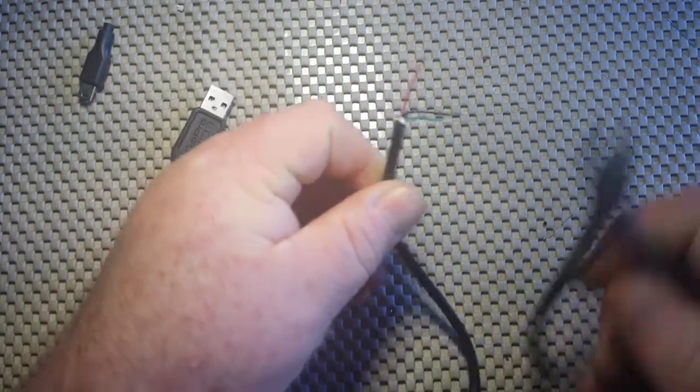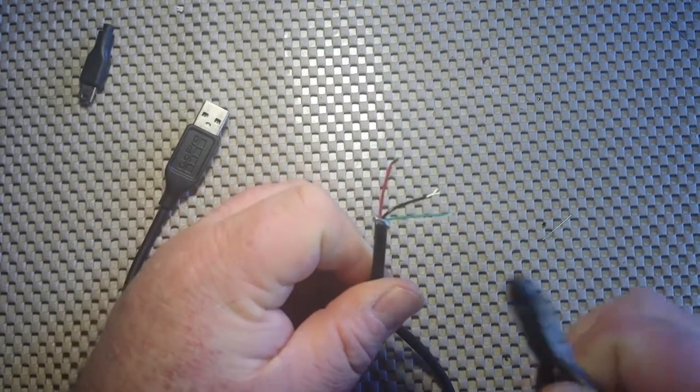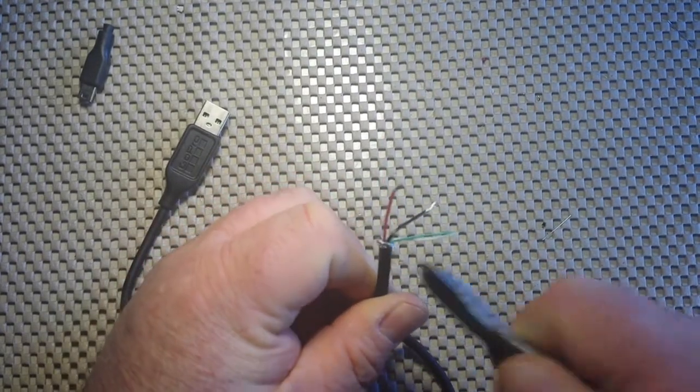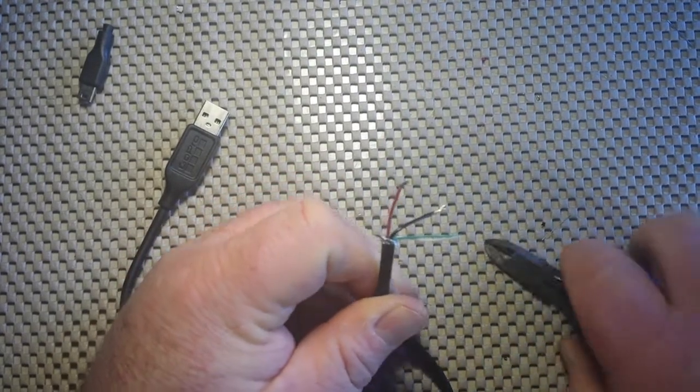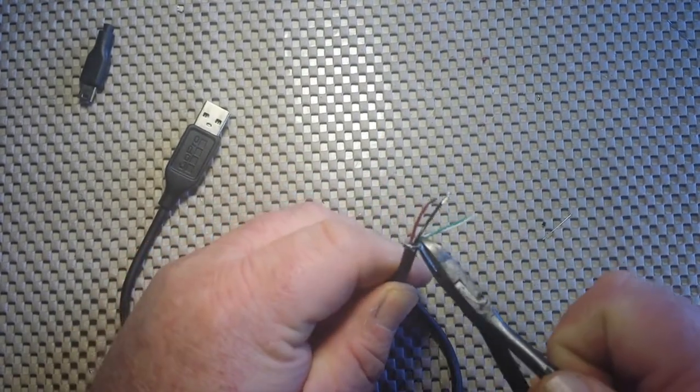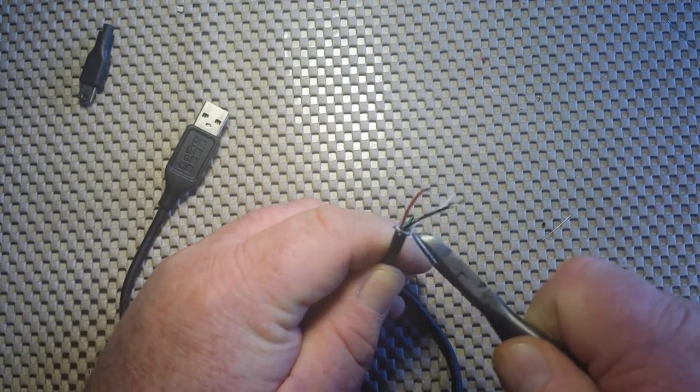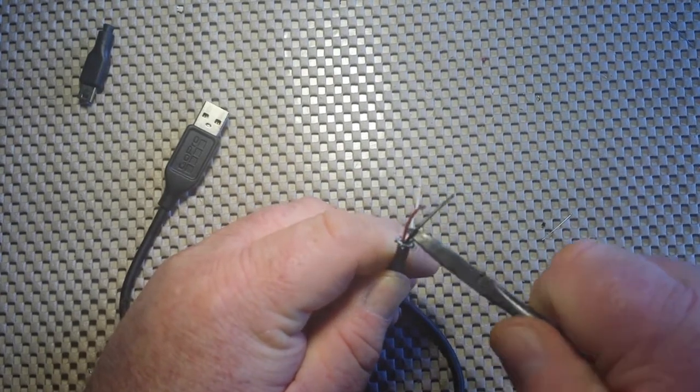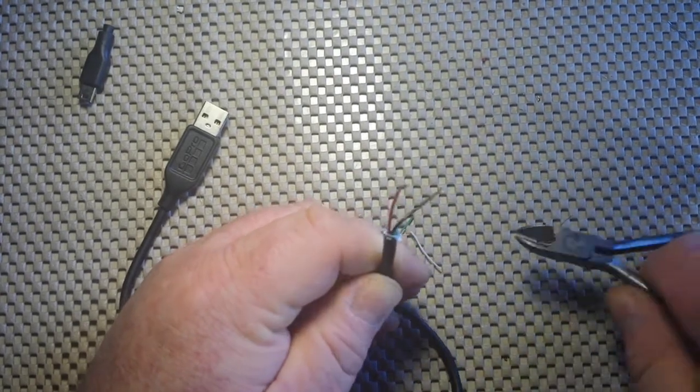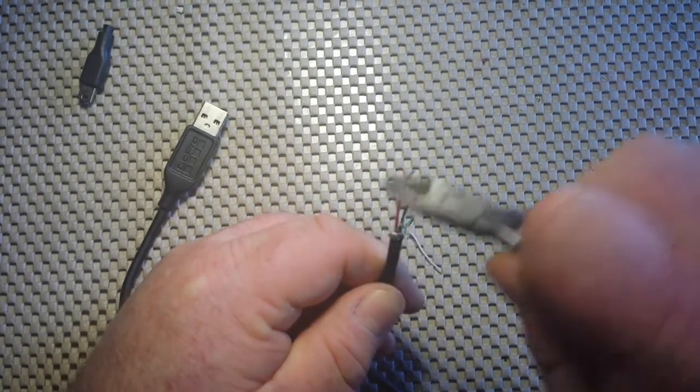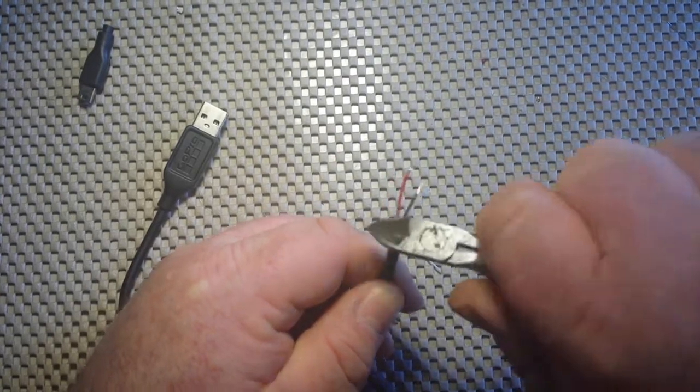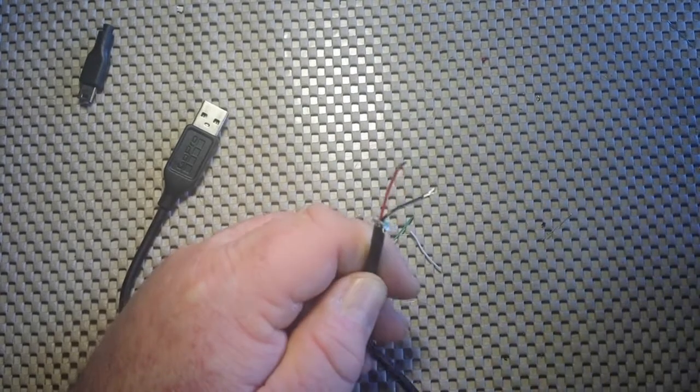Next, I'm going to remove the white and green wires. They are not necessary for our application today.